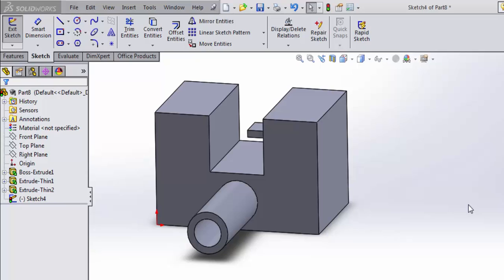Extrude also has a negative corollary, the extrude cut. What extrude cut allows us to do is to remove material rather than add material to a part.